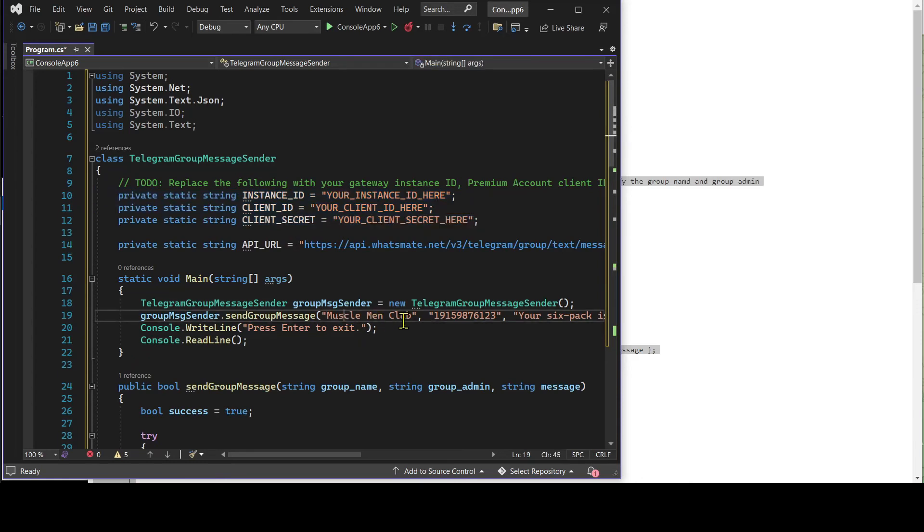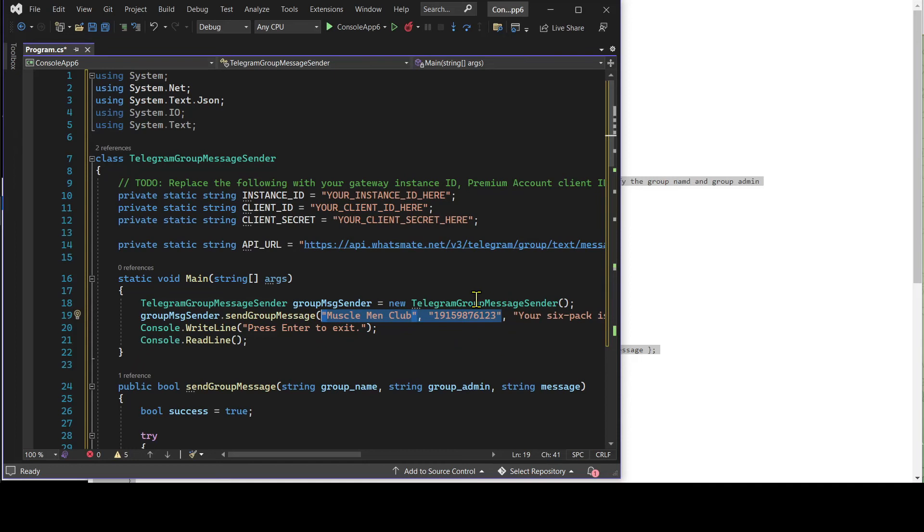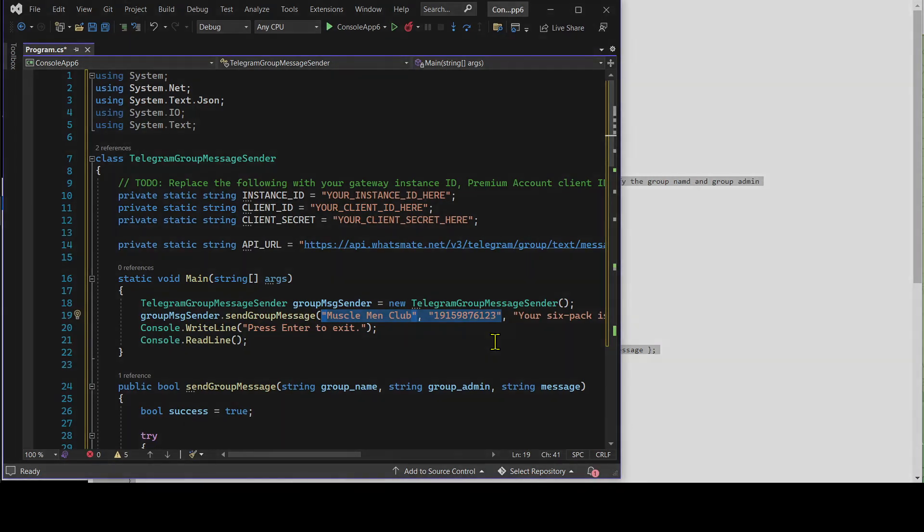Most importantly, we have to specify the group by defining the group name and group admin over here. Let's do the customization now.